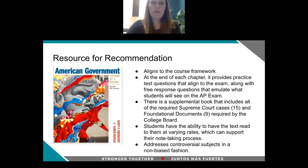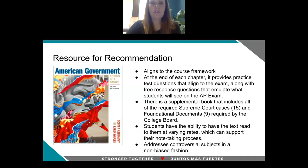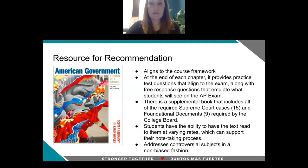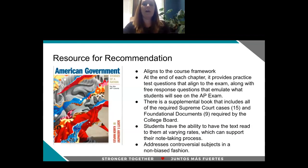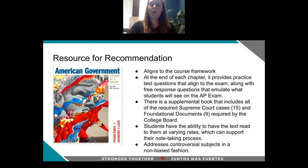The resource that we are recommending is American Government: Stories of a Nation by Scott Abernathy and Karen Wapels. Our rationale for this adoption is that this book is one of few that currently aligns to the new course framework. At the end of every chapter, this book provides a test bank as well as free response questions that emulate what students are going to see on that AP exam, really providing that test preparation. There's also a supplemental book that comes with this textbook that includes the required Supreme Court cases and foundational documents required by the College Board.